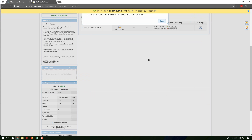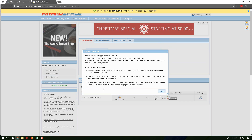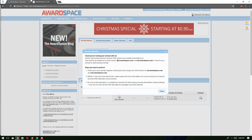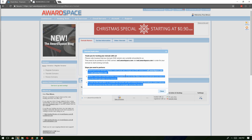Once the linking is successful, you will get this information. They mention a step-by-step process to add our name servers to our existing domain. These two are the name servers we need to add to our domain, and then we can easily link our existing domain to this hosting account.